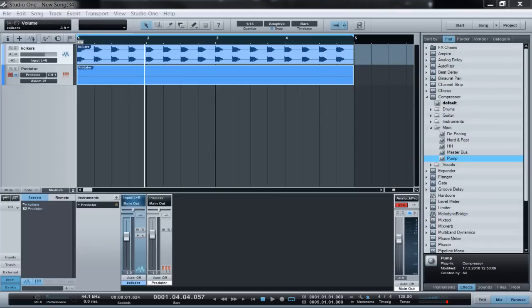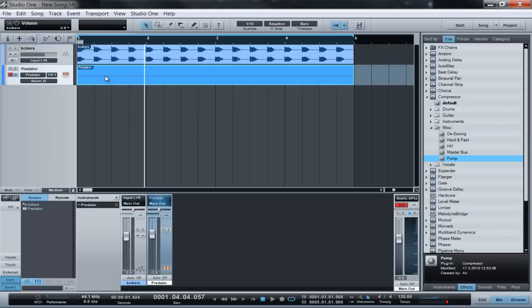Hello everyone, I'm going to show you how to use sidechain compression in PreSonus Studio One. I'm going to be using an organ, but you can use it on a bass or whatever you want. It can be MIDI or audio. Right here I have a MIDI line that I just made, just basic.